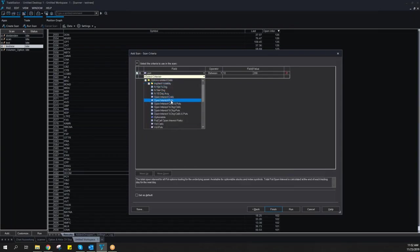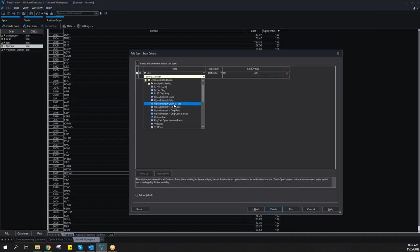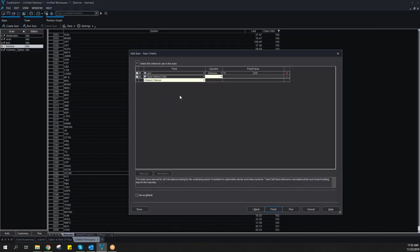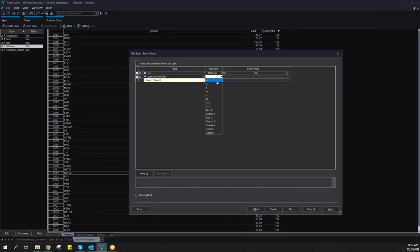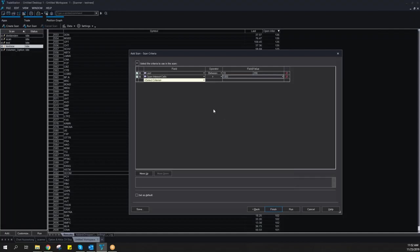We will go for options related data. For example, open interest for calls and puts, or if I just want to look for the call side. I say open interest on the call side should be altogether more than 1000.